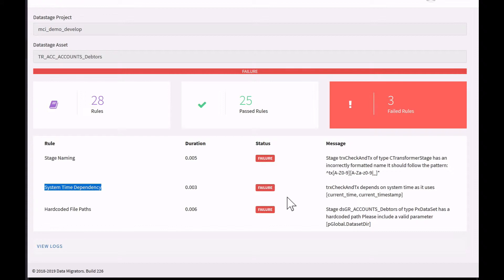It would be far better if those values were sourced from a job parameter. That way we could provide the system clock information at runtime if we wanted, but also from a testing perspective, we could stub that value out and use a default known value for successive runs so we get consistent output and could use that job in a testing scenario.